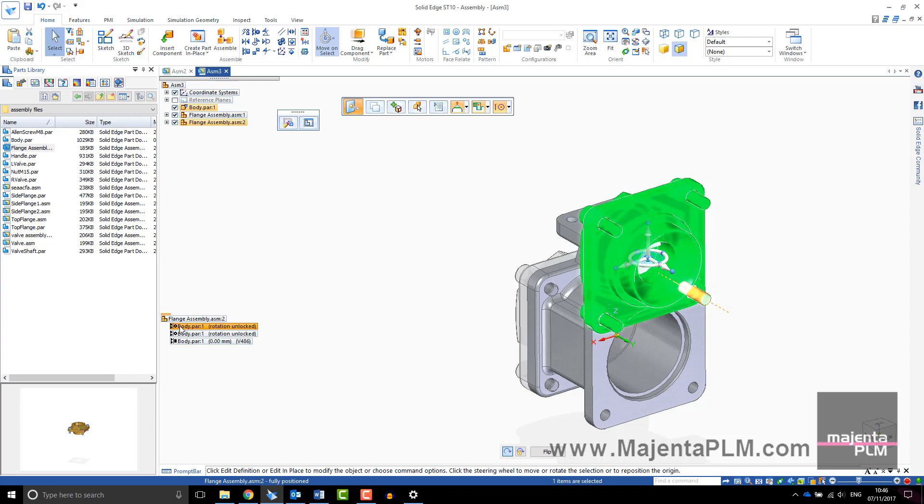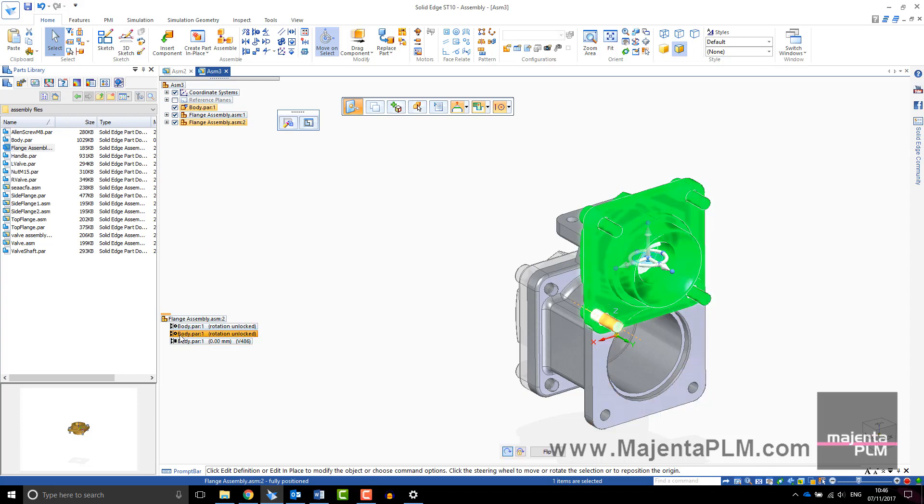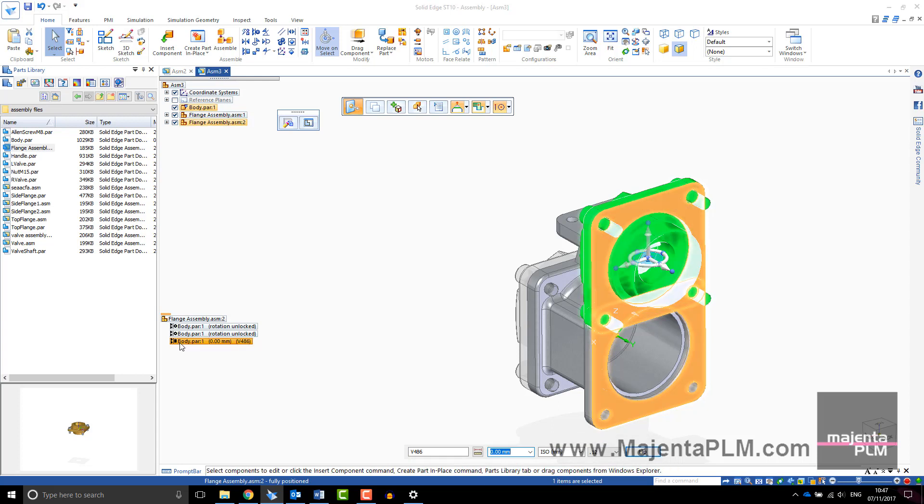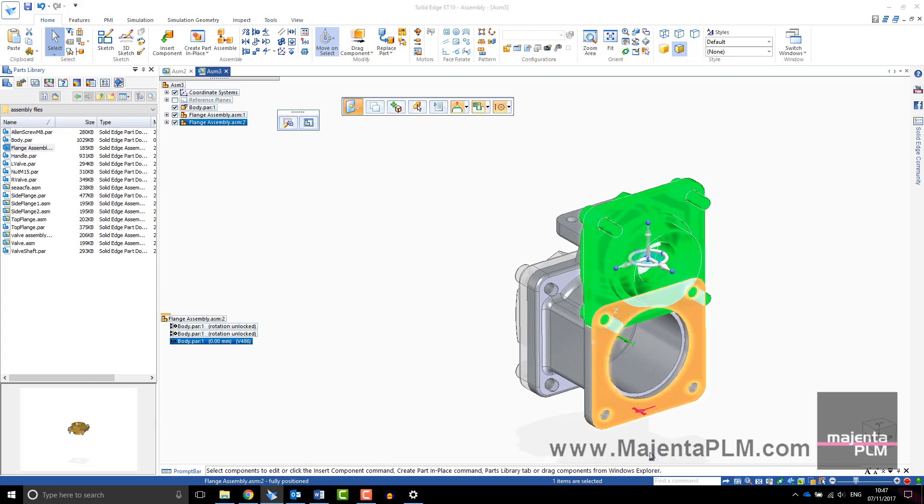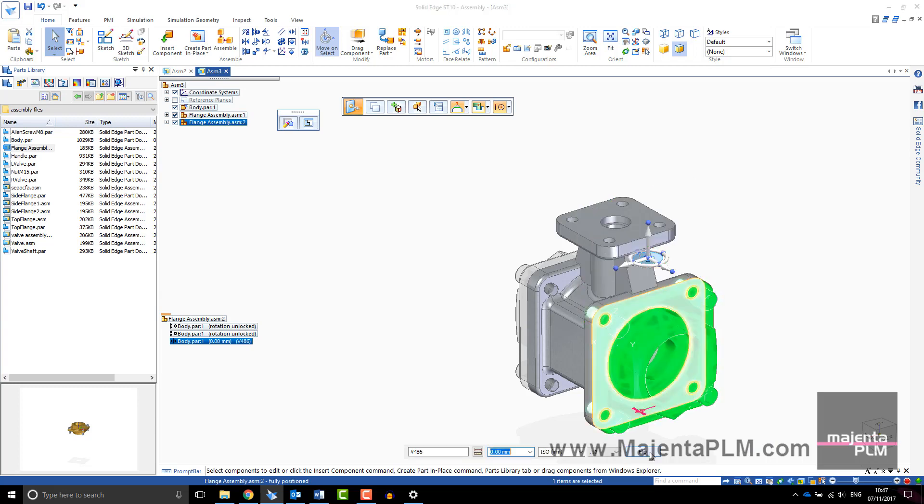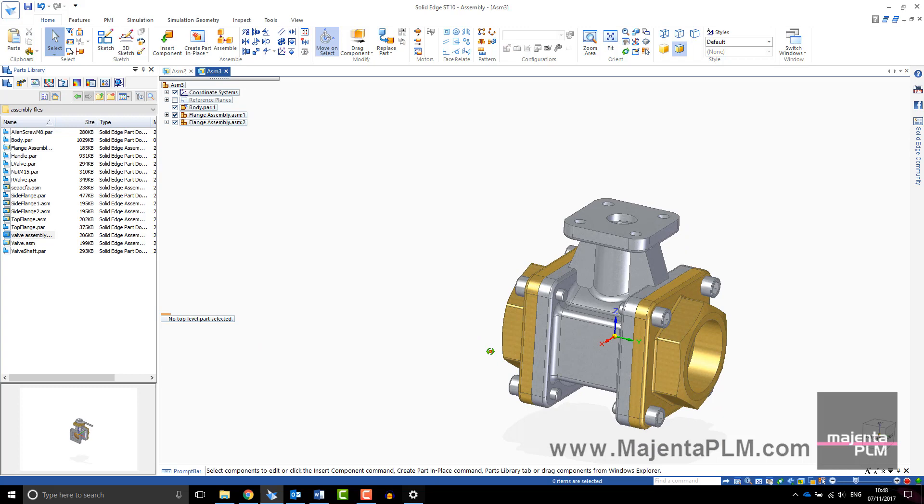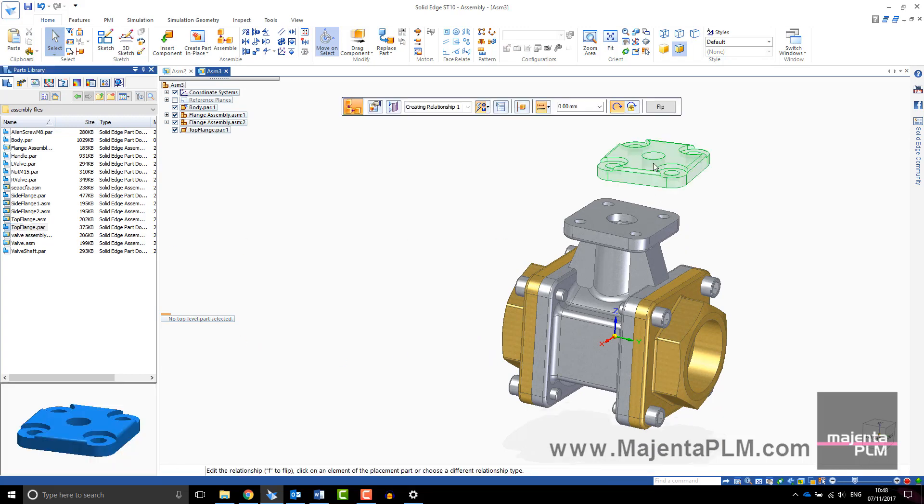Selecting each relationship will give you a preview and a toolbar will appear to edit the relationship. This sub-assembly has two axial relationships and a planar align. I will flip the planar align over to create a mate relationship. Now the sub-assembly is correctly positioned. Continue to add and position components in your assembly.